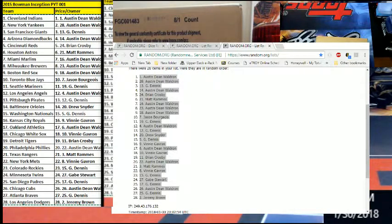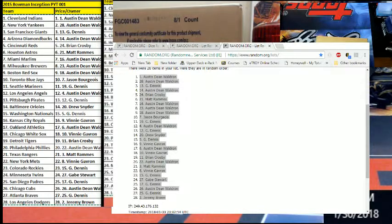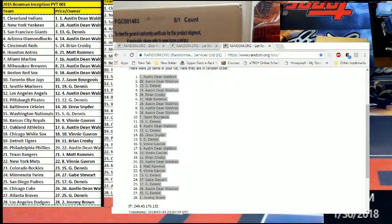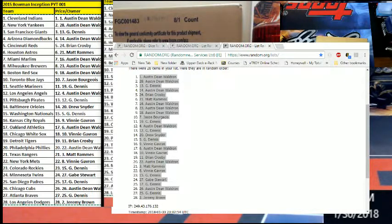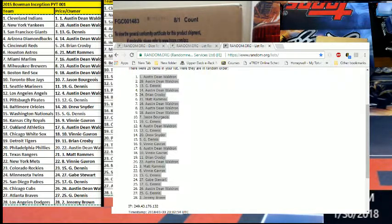So just real quick I'll read it off here. The Indians are going to Austin, Yankees are Austin, Giants are Griffs, Diamondbacks Austin, Brian has the Reds, Matt you got the Astros, Miami Austin, Milwaukee Austin, Boston Austin. Toronto goes out to Jason B, I think he was the only Jason in this one. Griff Mariners Austin, Angels, Pirates Griff Drew, Orioles Griff, Gnats Vinnie, Royals Austin.